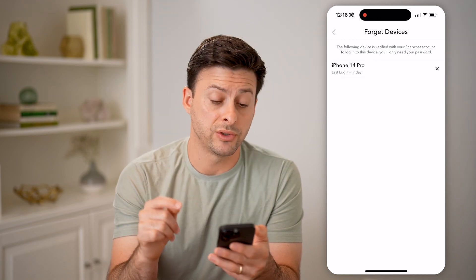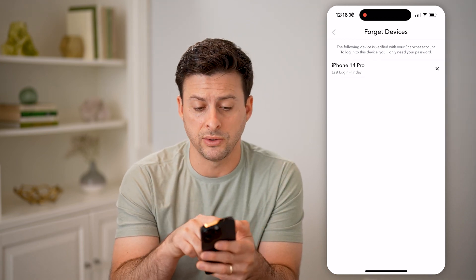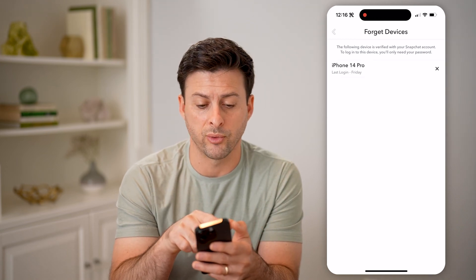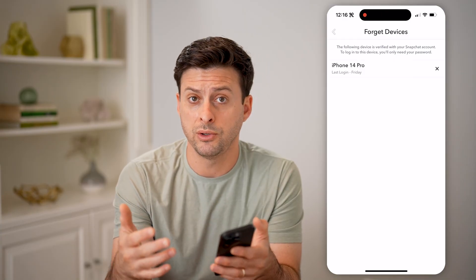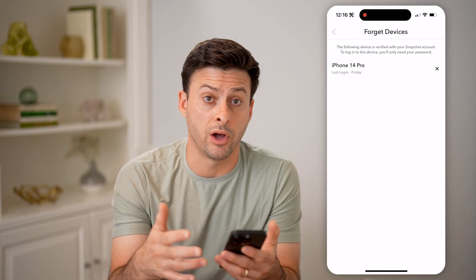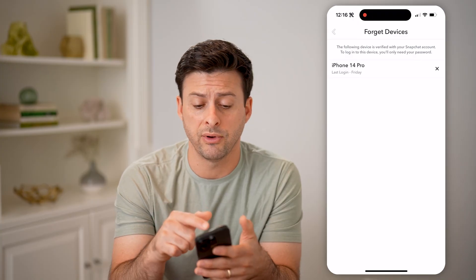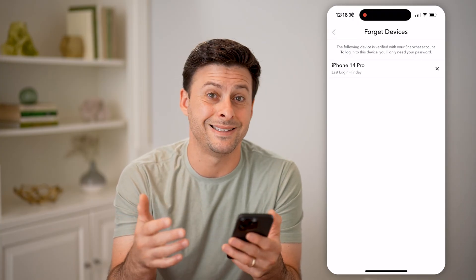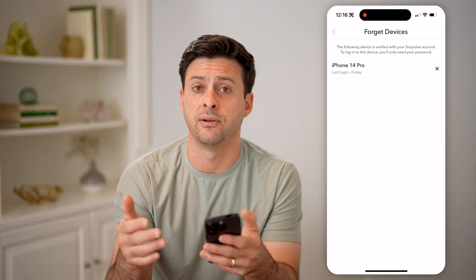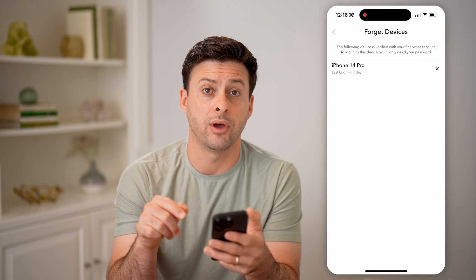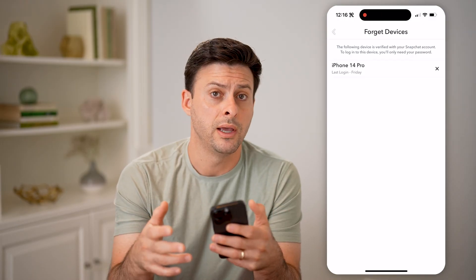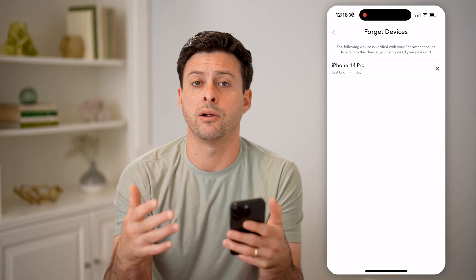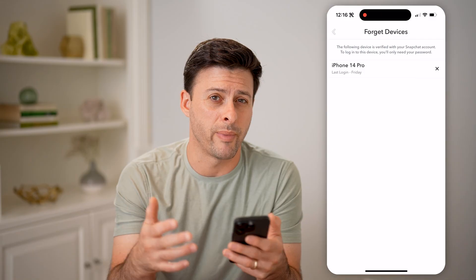This will show any of your saved logins. You can see iPhone 14 Pro is this device. If you want to keep it so that you can automatically and quickly log in, just leave it on there. Or if you don't recognize a specific device, you can hit the little X and it will kick them off your account and require them to log back in.